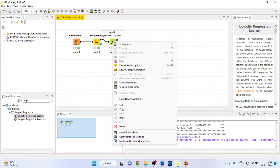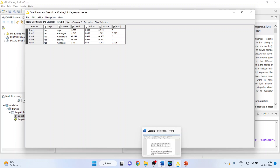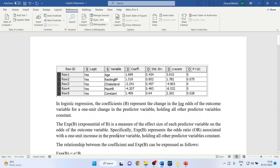Right-click and view the coefficients and statistics. I have copied these into a Word file for interpretation. In logistic regression, the beta coefficient for age is 1.699, for resting blood pressure is 1.519, for cholesterol is minus 2.241, and for maximum hours of exercise is minus 4.207. The beta coefficient represents the change in log odds of the outcome variable for one unit change in the predictor variable, holding all other predictor variables constant.